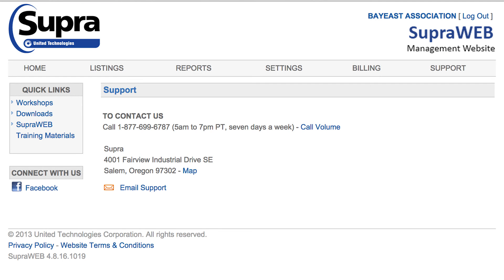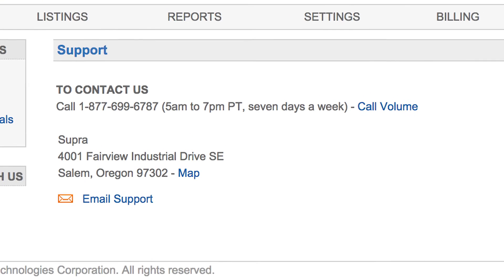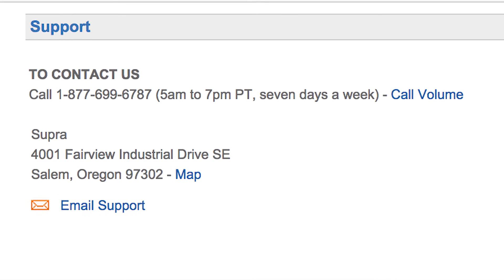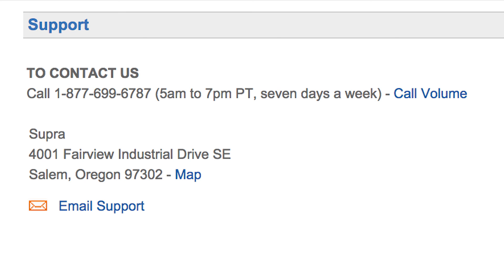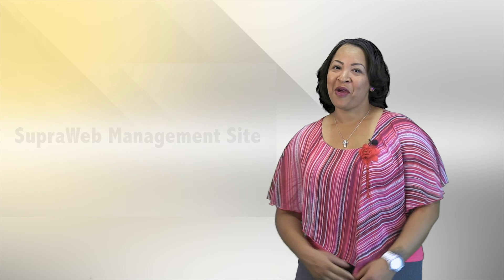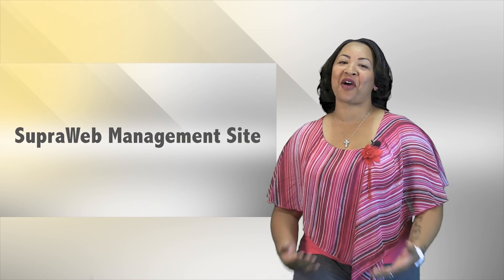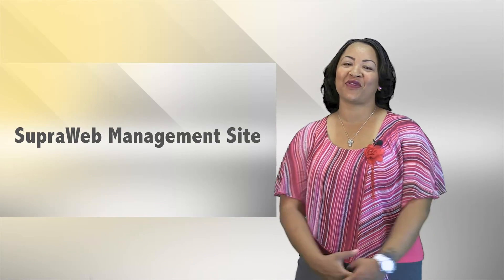If you need assistance with SuperWeb or any key and lockbox questions, SuperSupport is available to assist you 7 days a week from 5am to 7pm. You can also visit the Support tab in SuperWeb for access to downloads, video tutorials, and FAQs. We hope you've enjoyed this SuperWeb update and as always, thanks for watching.